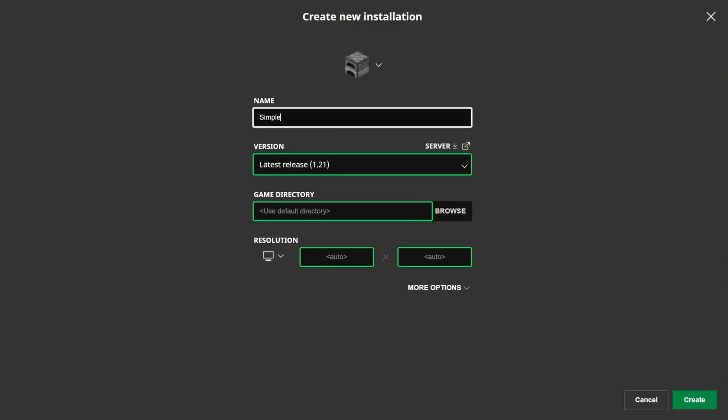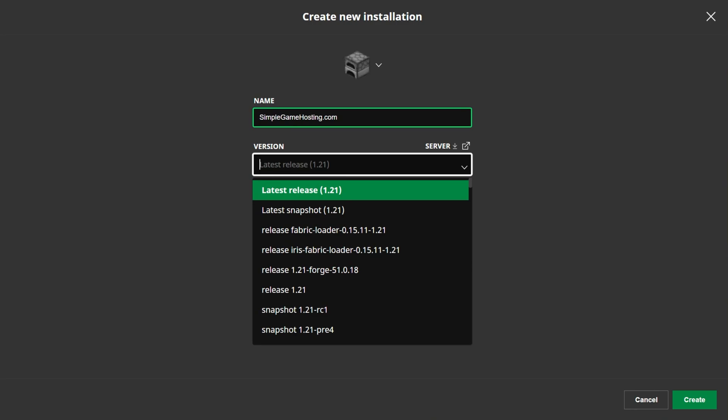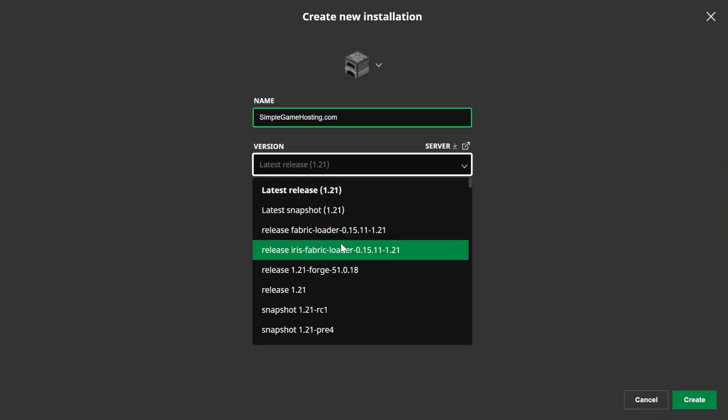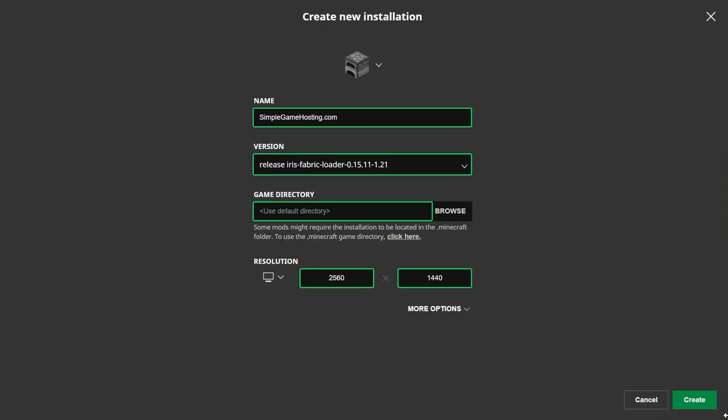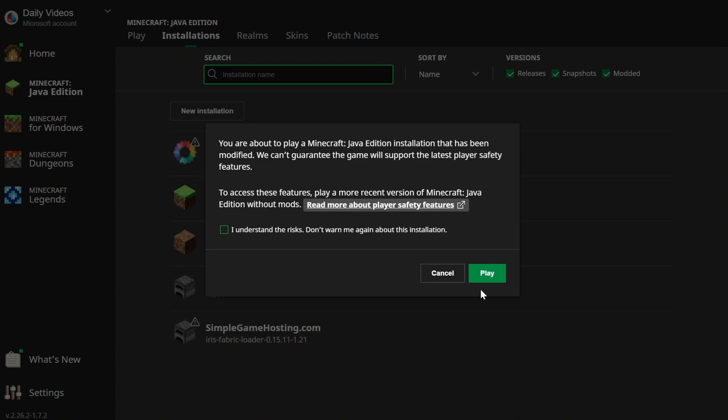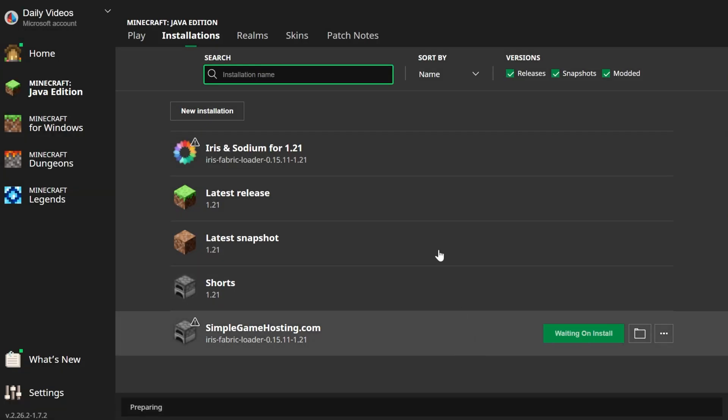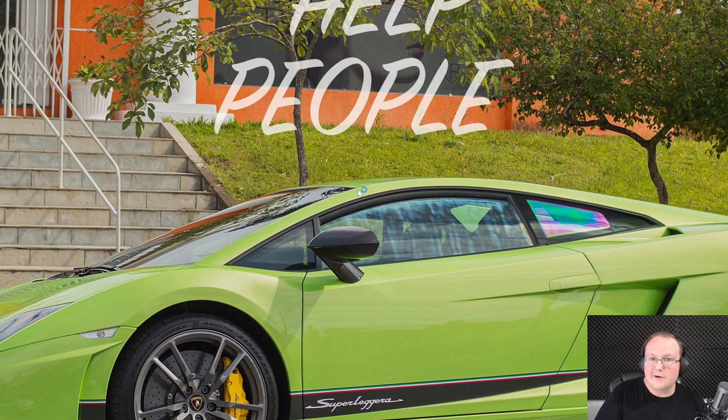As you can see, if it's not, it's not there, but when you check modded, right there it is. And if you still don't have Iris and Sodium, you can make a new installation named SimpleGameHosting.com in this case, because that's the easiest way to play Minecraft with your friends. But you can name it anything you want. And then select the version drop-down here and select release Iris Fabric Loader 1.21 for Iris. Release Iris Fabric - that's important, it must say Iris or it won't work.